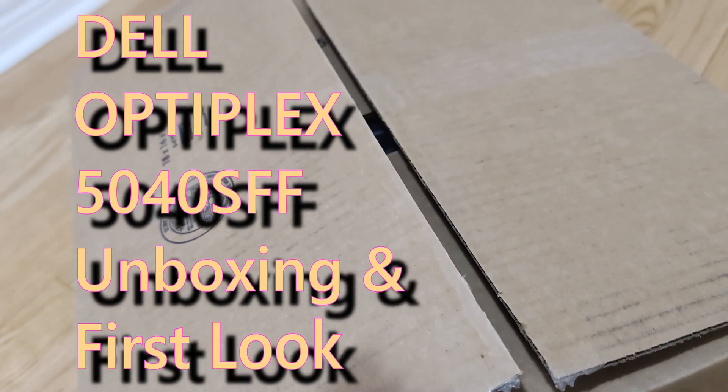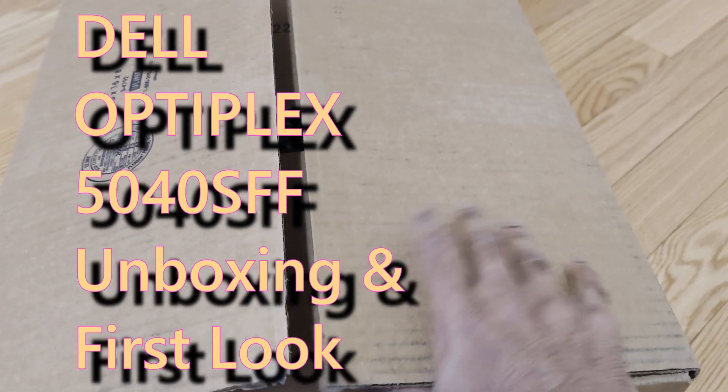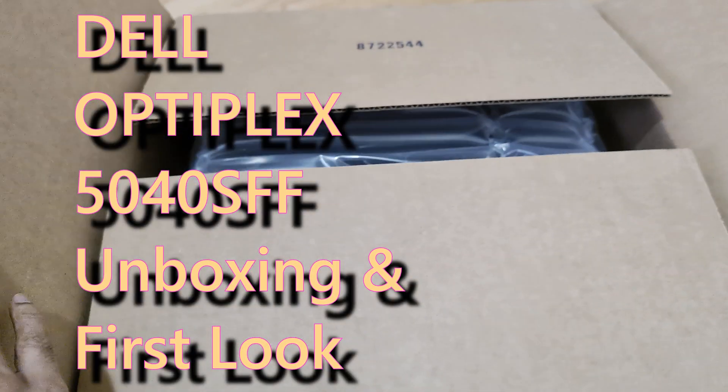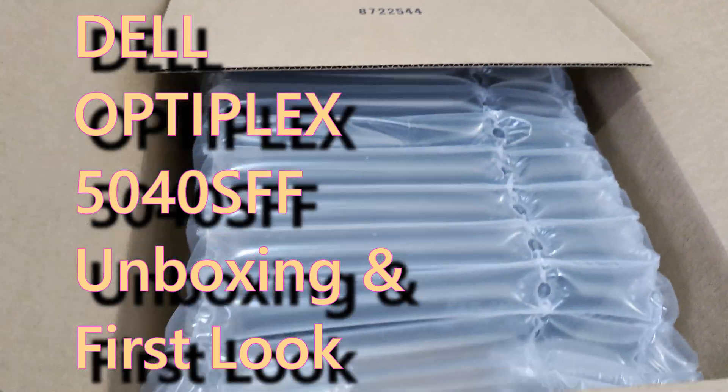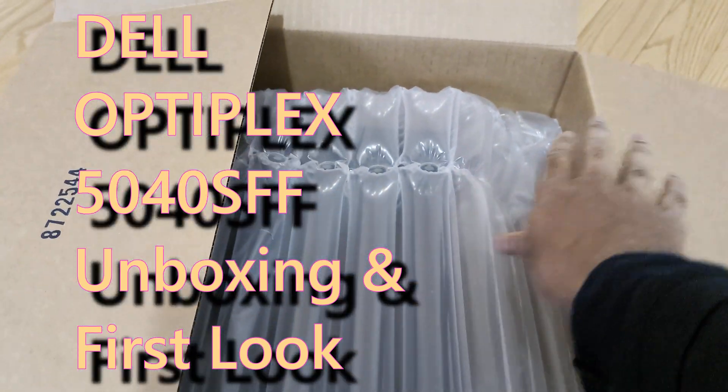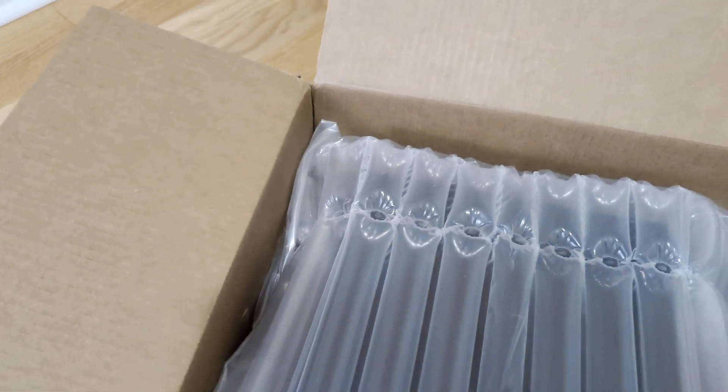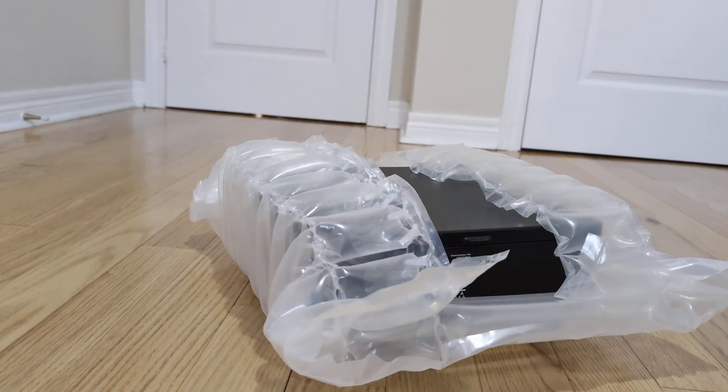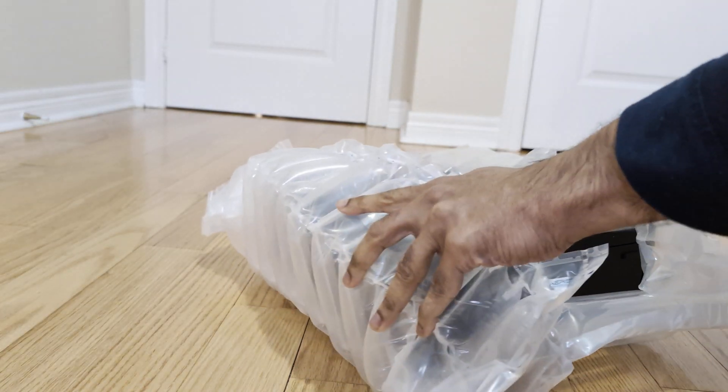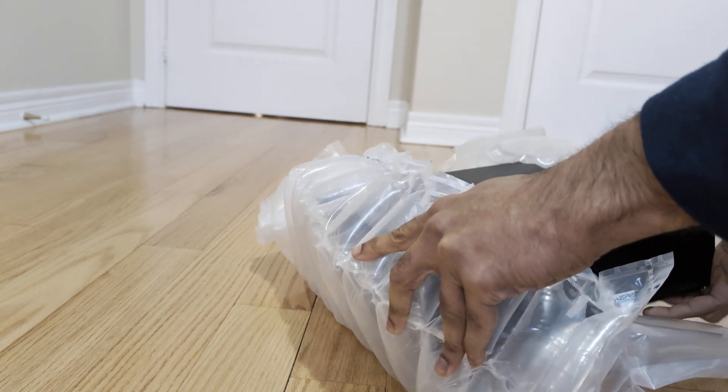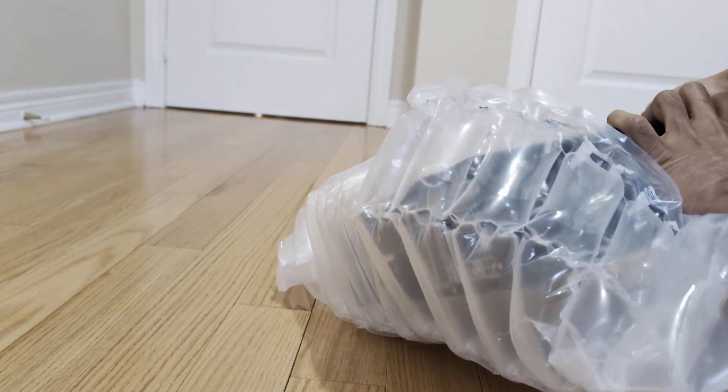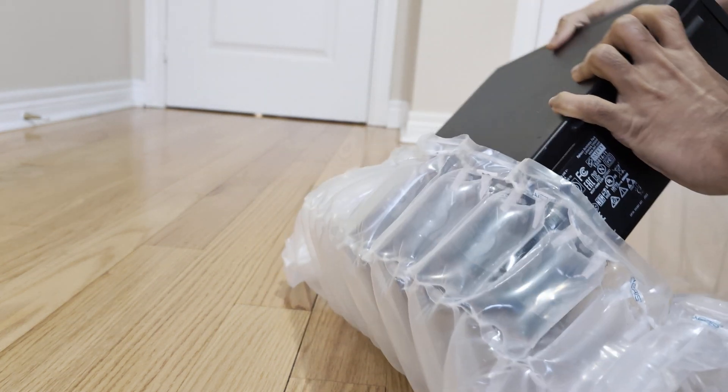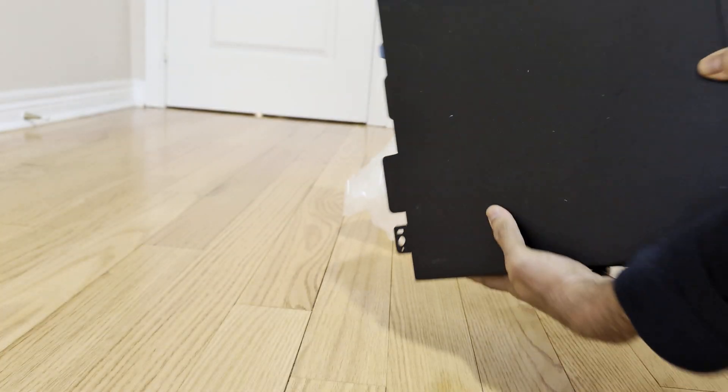Hi friends, welcome back. This is an unboxing video of the Dell Optiplex 5040 SFF small form factor, unboxing and first look. This is a refurb model of the 5040 SFF and it has a 6th gen Core i5 processor.